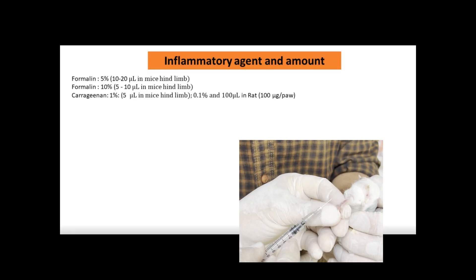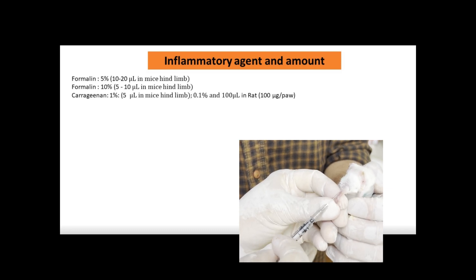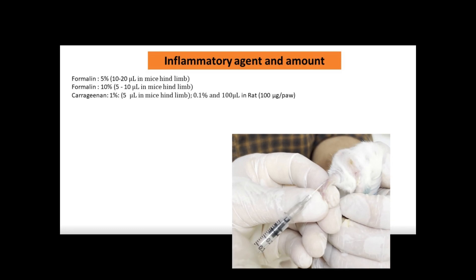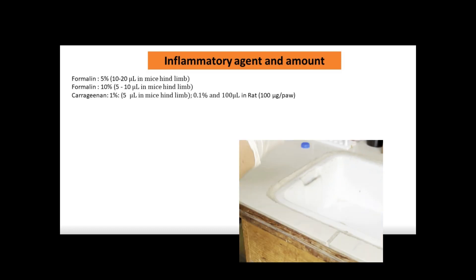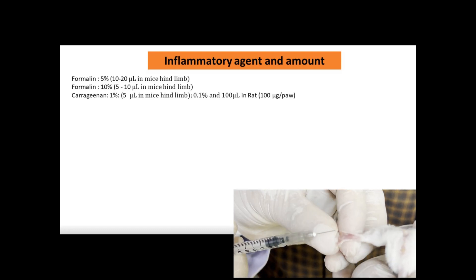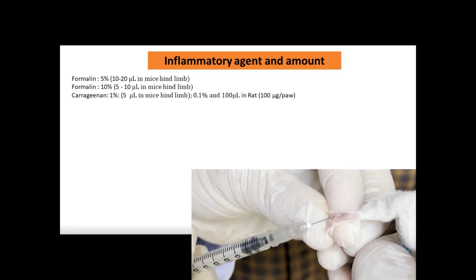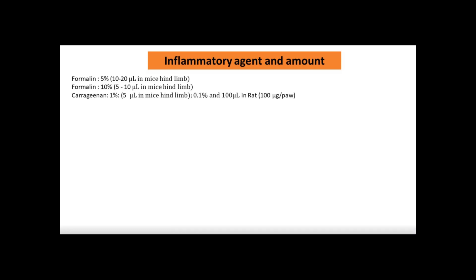Different kinds of inflammatory agents and amounts can be used for the induction of inflammation. Here you can see formalin in different percentages — 5% and 10% — and in different volumes. You can also use carrageenan at around 1%; for rats you can give 100 micrograms per paw, while in mice around 5 micrograms can be injected into the hind limb.